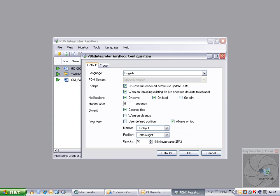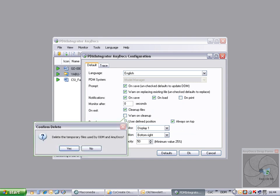Files that are monitored by AnyDocs are held in a temporary directory. The default option is to clear this directory when AnyDocs is closed. The final option here will warn the user before these objects are deleted.